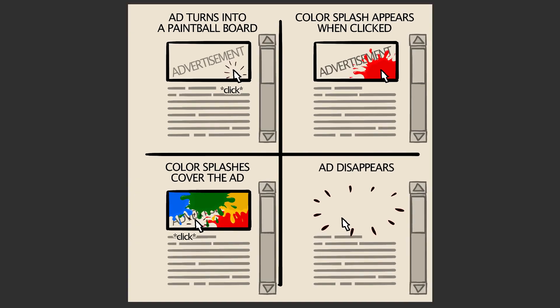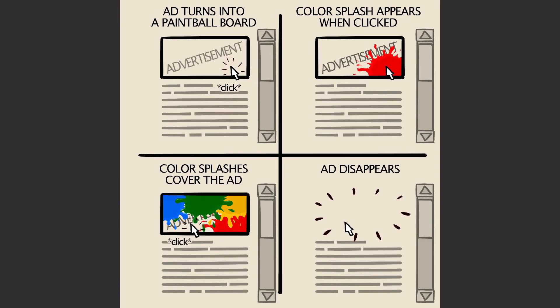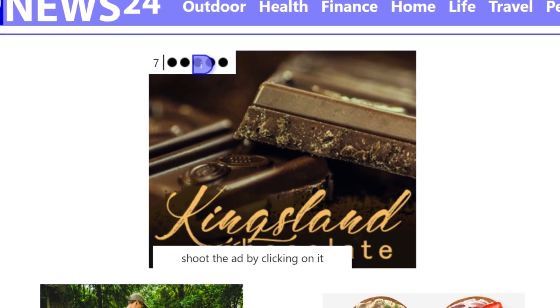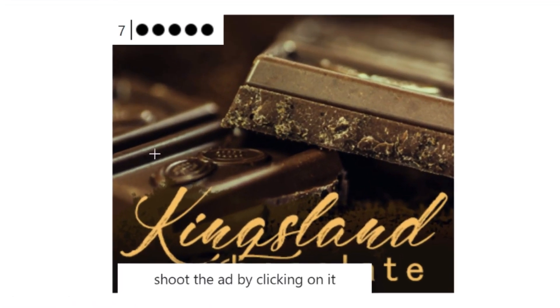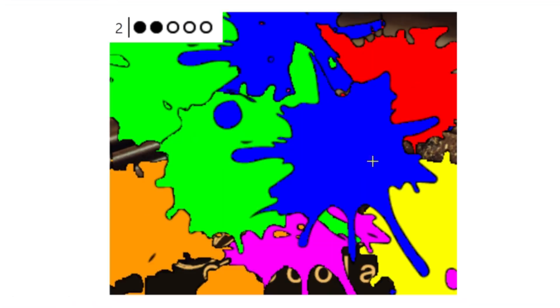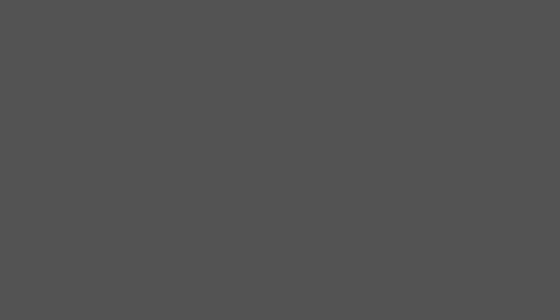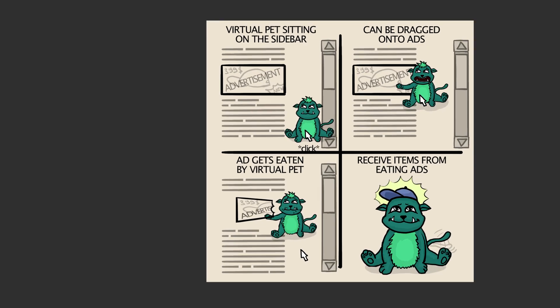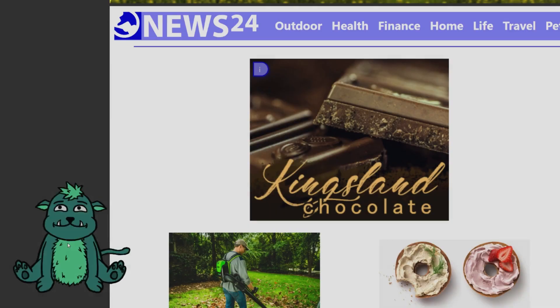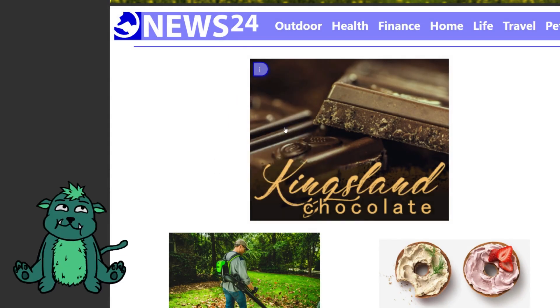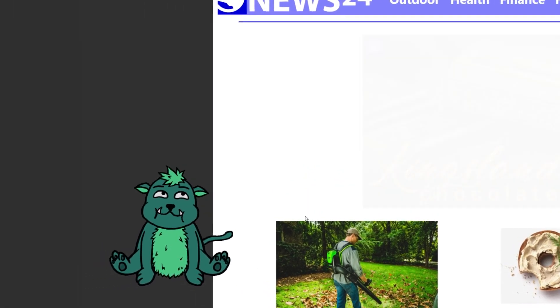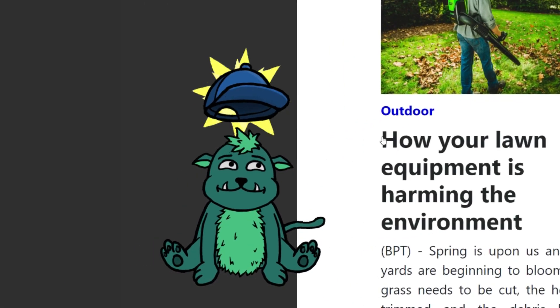In the second concept, the ad has to be covered by color splashes. Once the advertisement is completely covered, it disappears as well. In the third concept, a small monster needs to be dragged onto the ad. This monster then eats the advertisement and receives an upgrade.